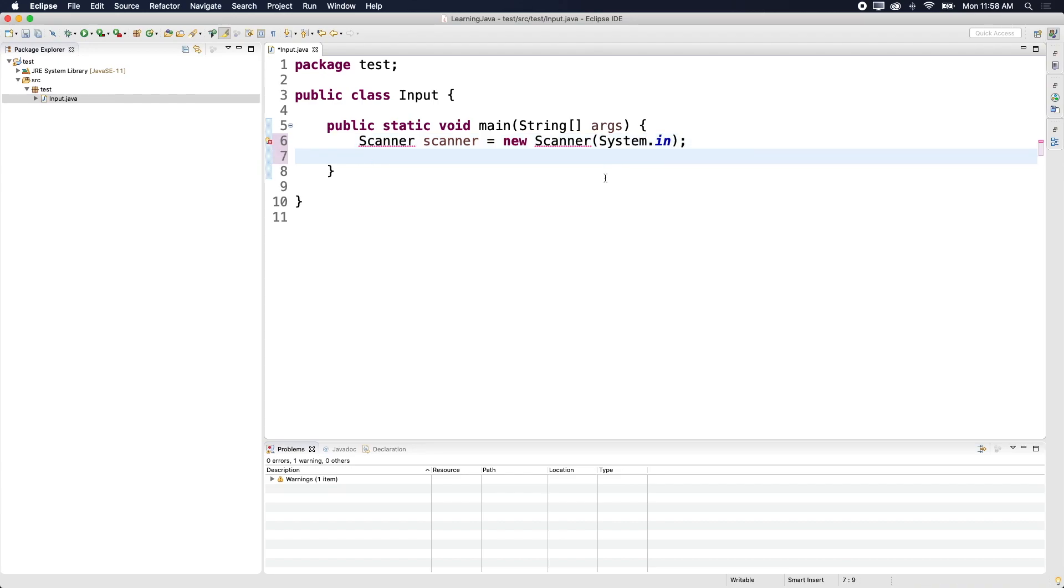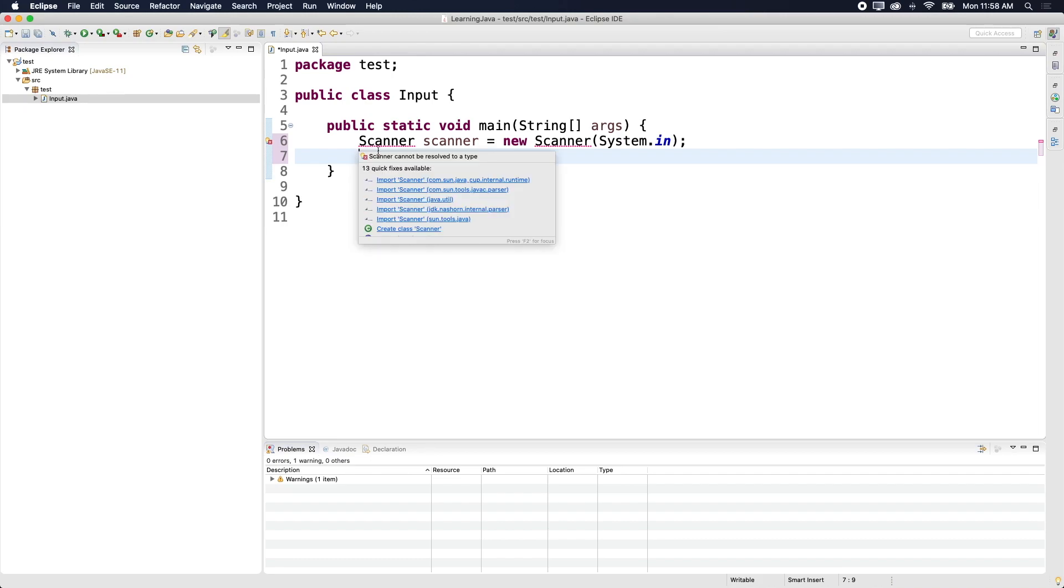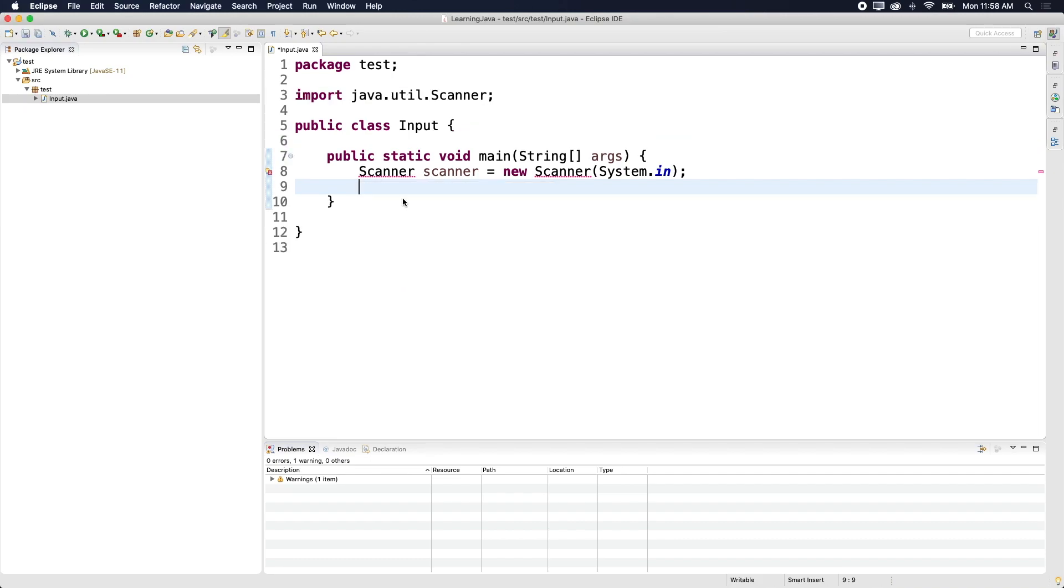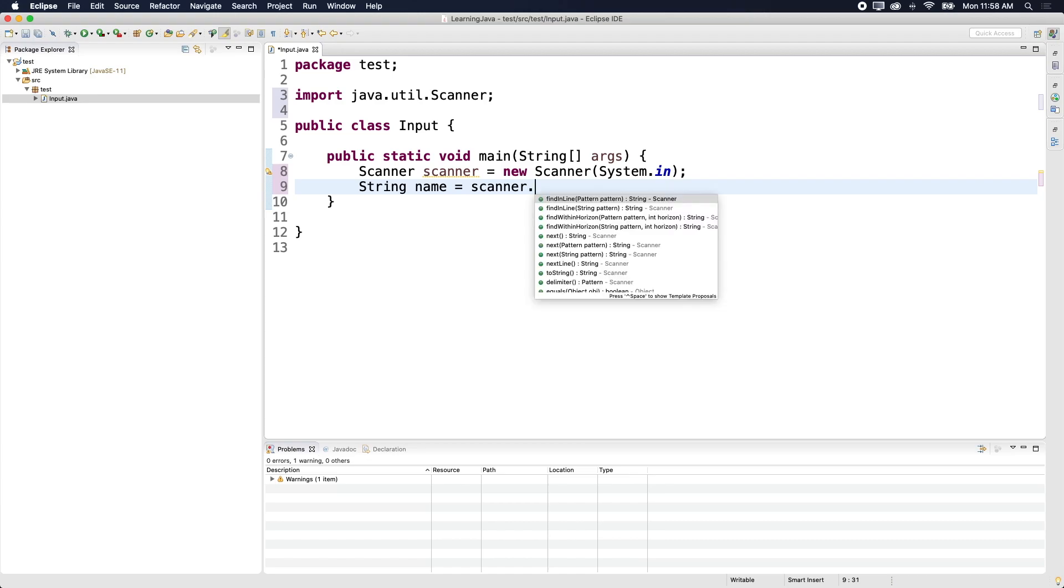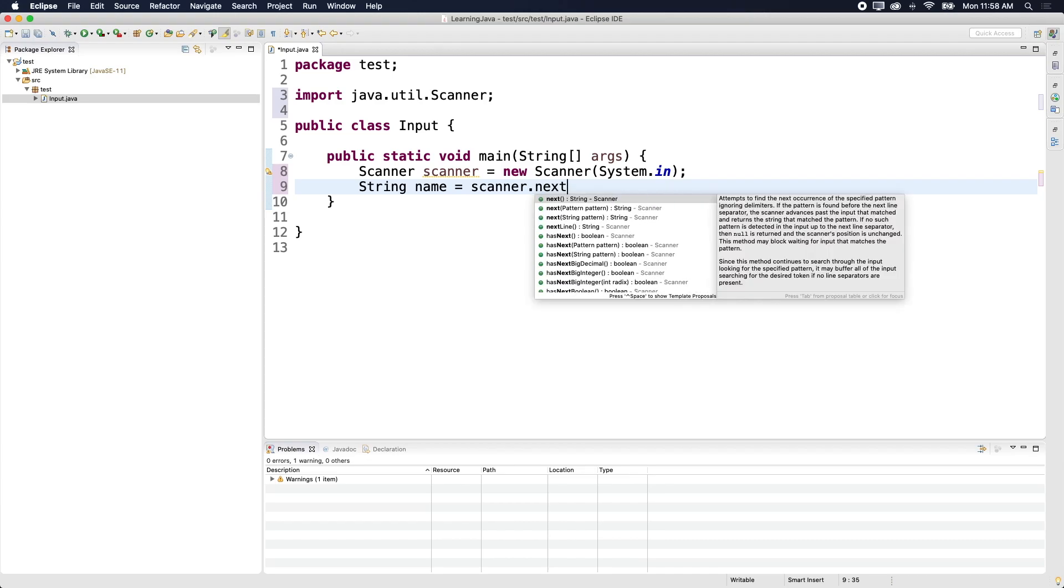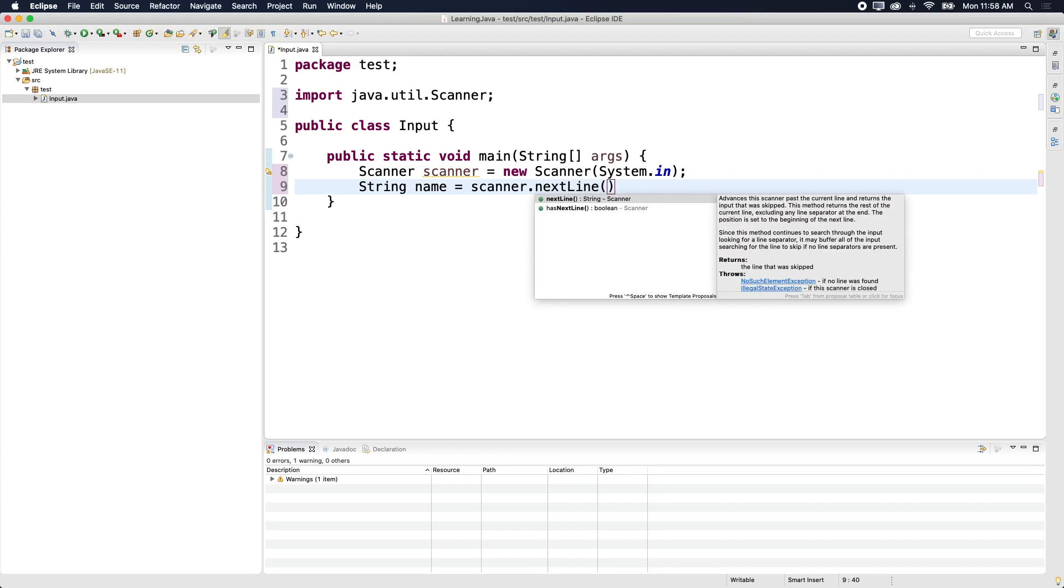And then you have to hover over scanner, import scanner from Java dot util. And then to get the actual value, you have to do string name is scanner dot next line.